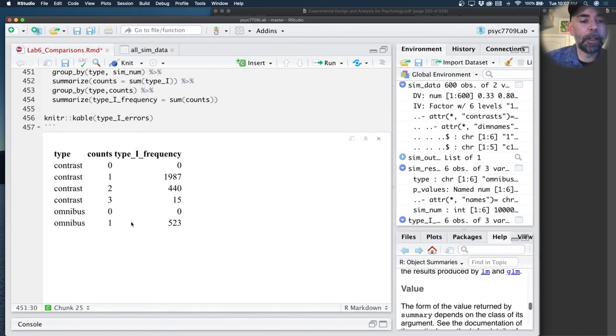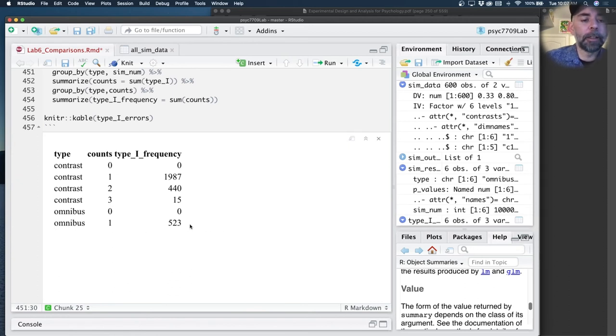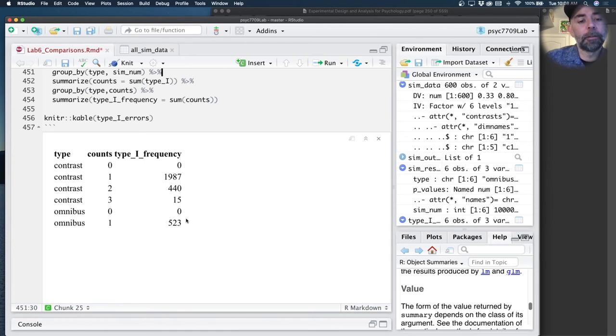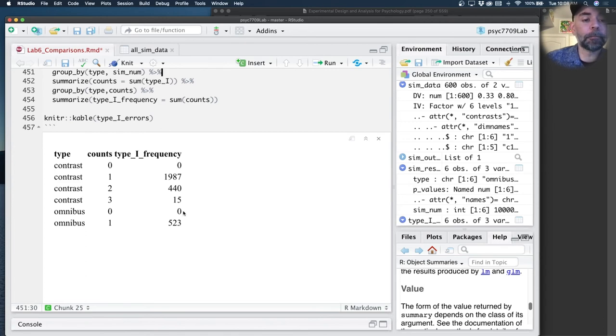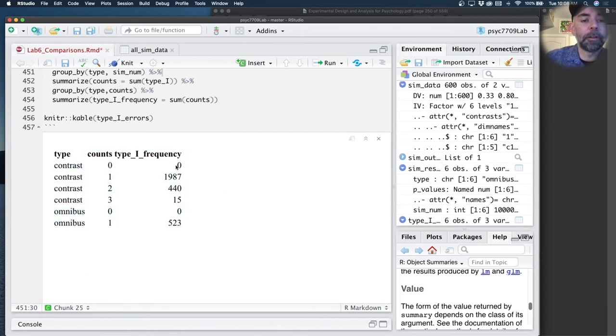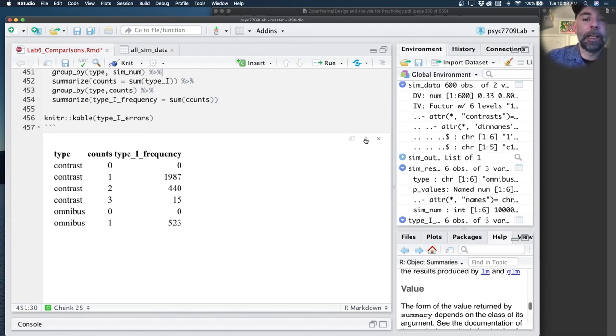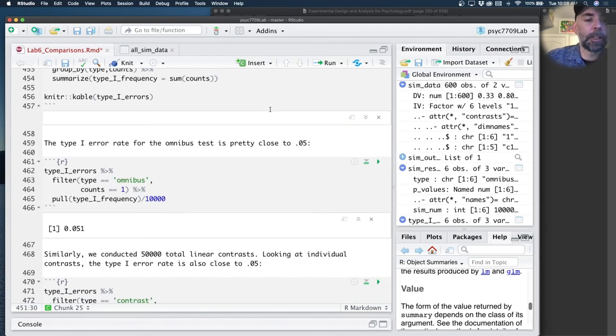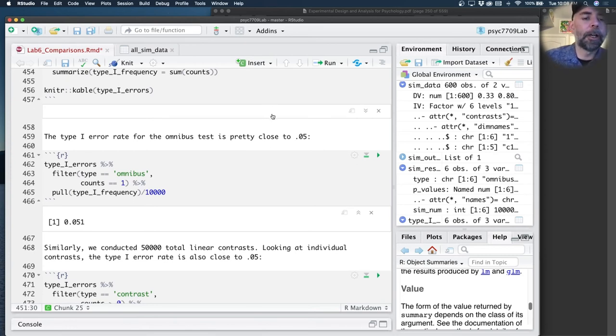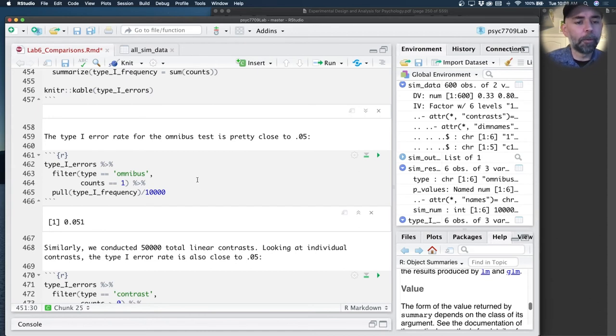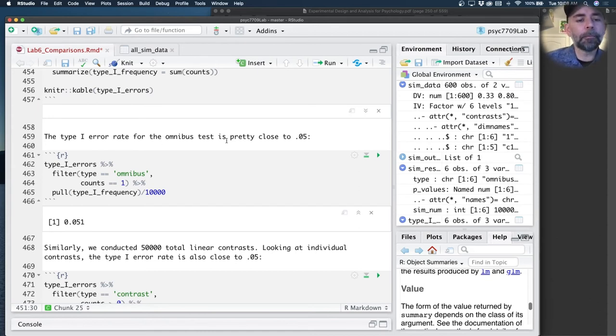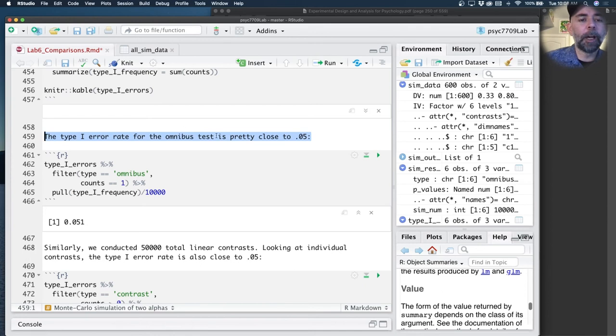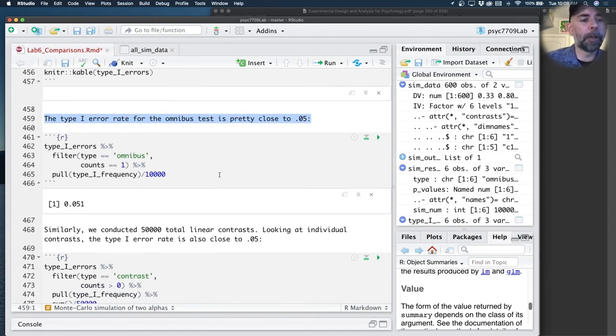I can see right here that for the omnibus test, there are 523 cases where I found a type 1 error. For the contrasts, there's these different frequencies. Let's analyze those in terms of the concepts of our alpha values per comparison and our alpha values per family-wise comparison.